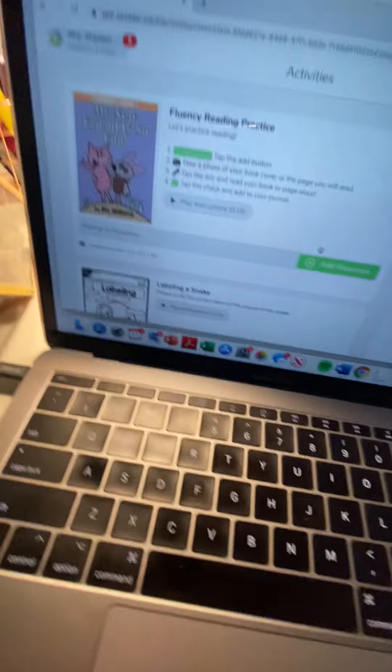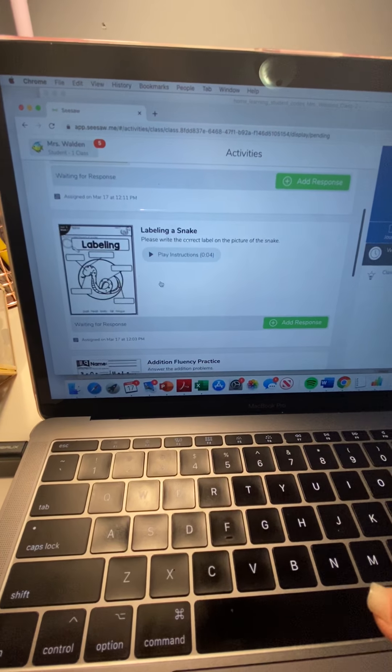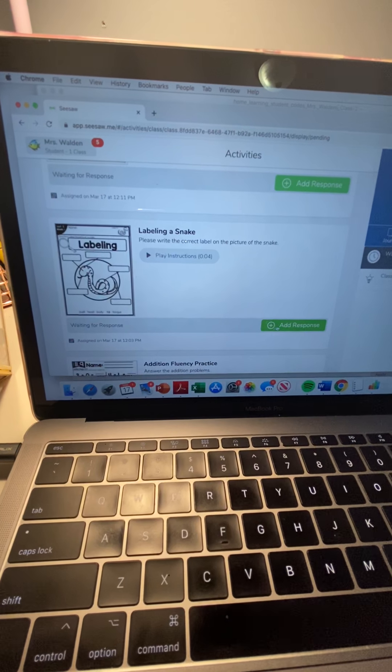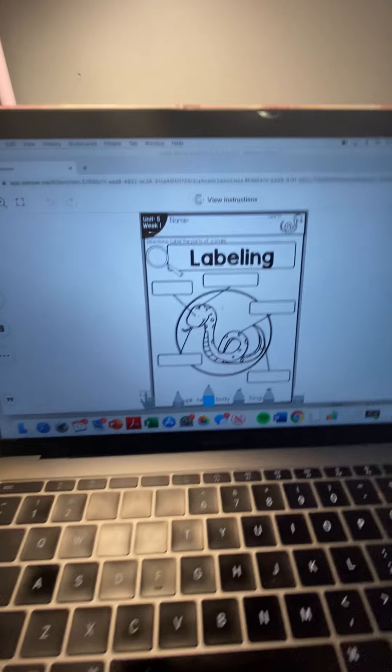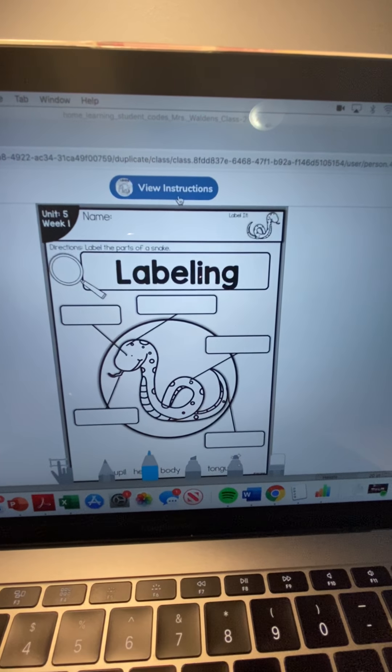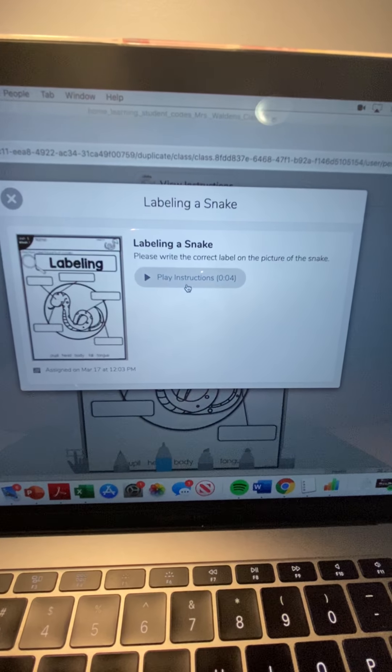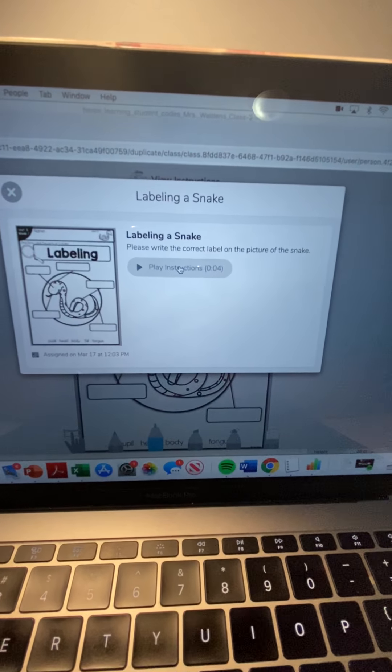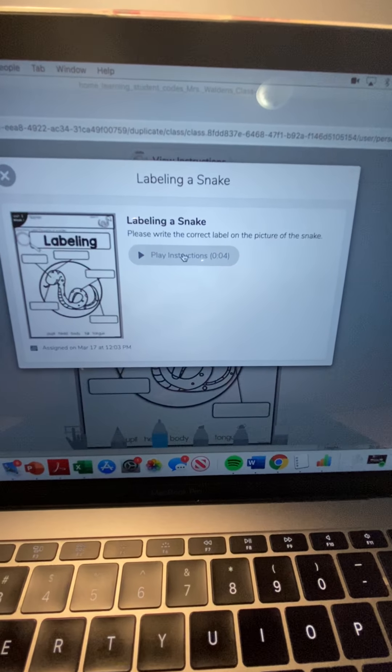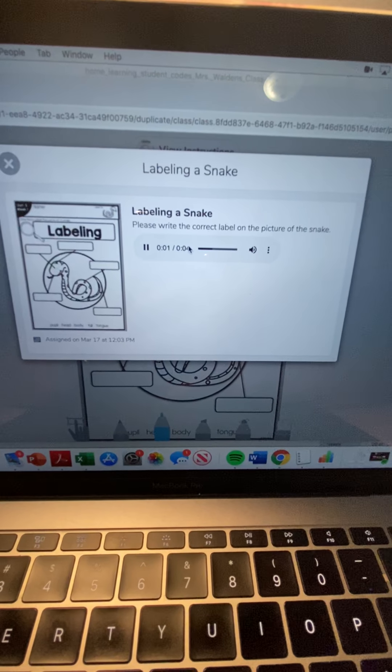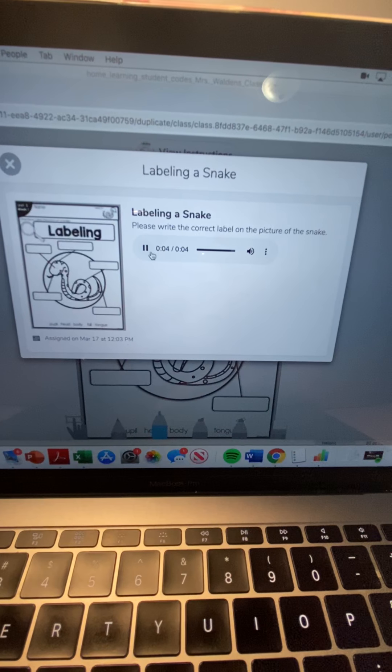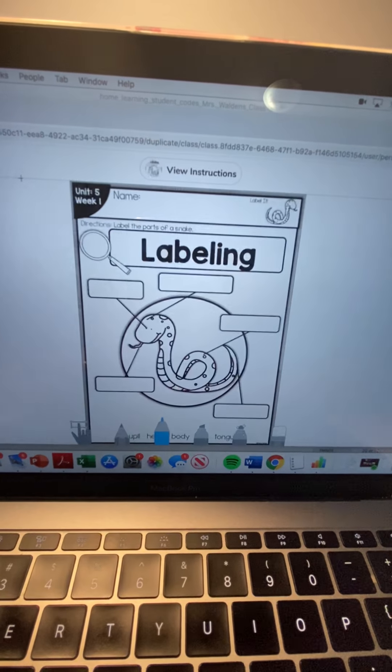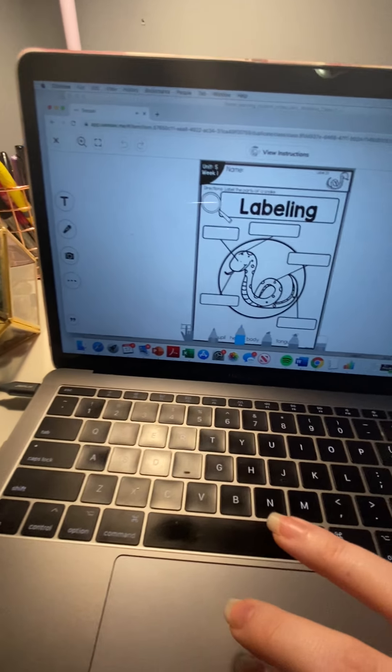So this one is an example where the students can type or they can do the paint drag feature. So here they're going to be labeling a snake so I'm going to view instructions and I have done a lot of audio instructions for the kids so they can just hear them instead of trying to read them. Please write the correct labels on the picture of the snake. So your instructions will always be at the top of your page.